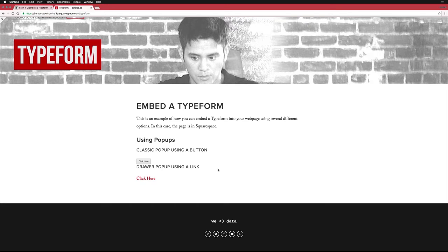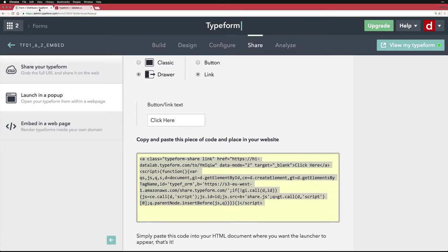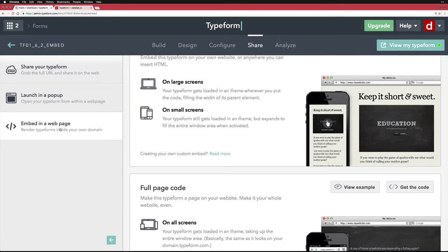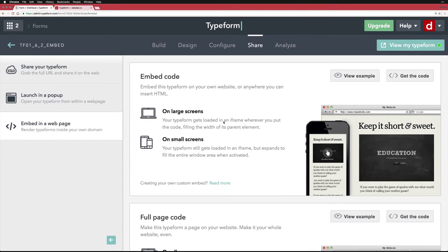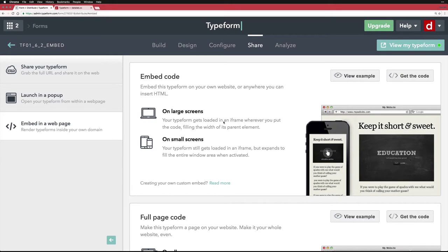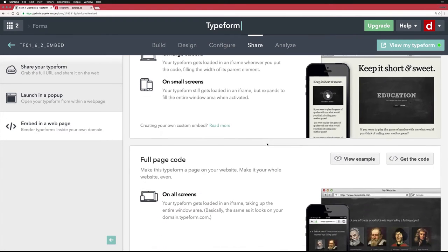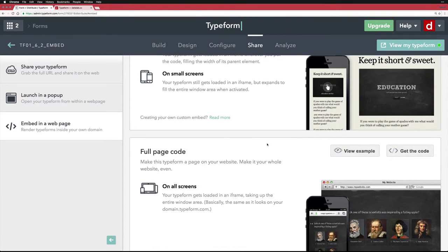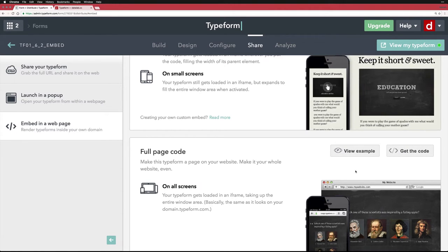Now there's another option here. Actually, there's two more options. And that is embed in a web page. The first one allows you to take code and stick it in the web page. And this sometimes works in Squarespace. Mostly it doesn't, it's a little finicky. So I'm going to skip it. But a more interesting one is, if you have control over the actual code of your web page, is to make an entire page. And this is really easy. I click get the code.